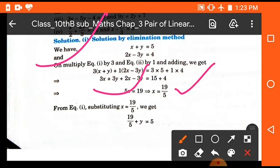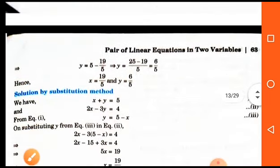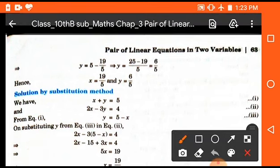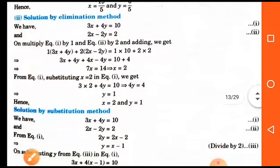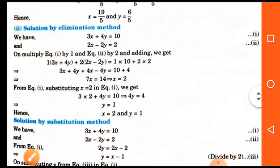By solving we get the value of x, which is 19 upon 5. Now by substitution method, we put the value of x into any equation and we get the value of y, which is 6 upon 5. So the required solution is x equals 19 upon 5 and y equals 6 upon 5.